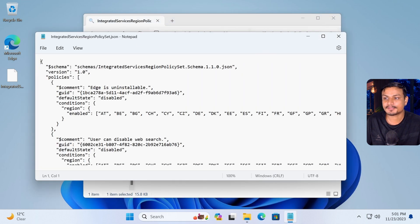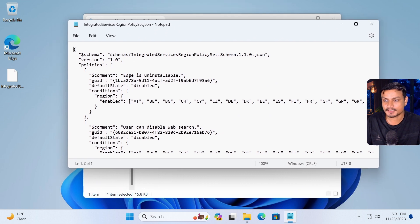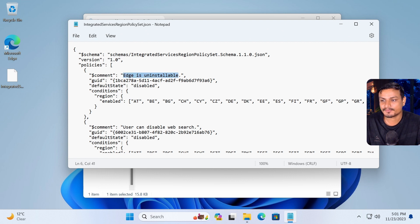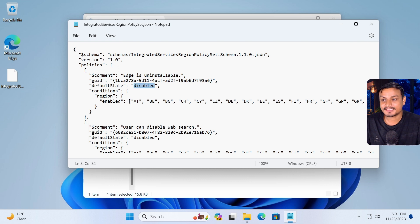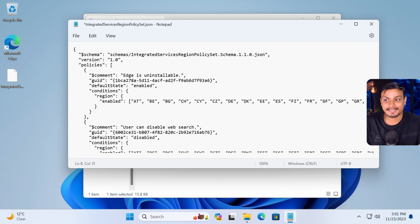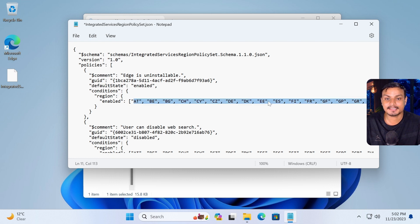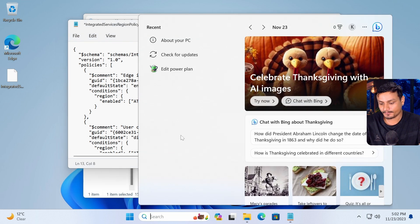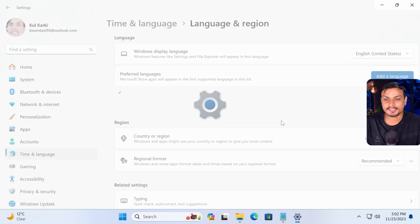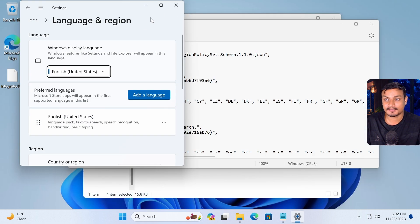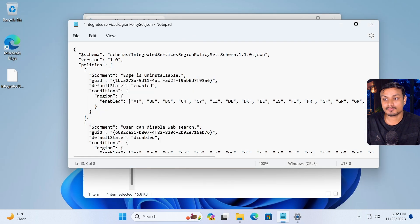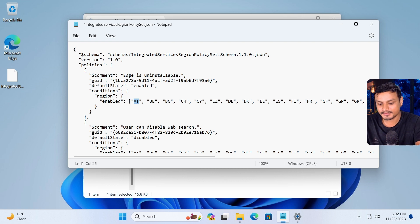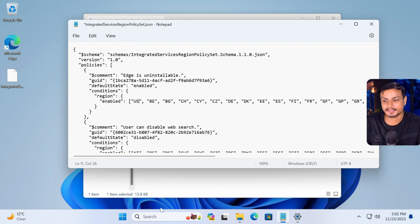And this is how this JSON file looks. So now you can see here we have different options. First one is Edge is uninstallable. It says disabled. Now simply we just have to enable it. We're gonna do enable. Once it is enabled, you can see it is enabled for these countries. These are European countries where you can uninstall Microsoft Edge. If I go and check my region settings, you can see it's United States. So it won't work even if I enable this. So in that case, what I have to do here is I'm just going to replace one of these names and type in here US United States.